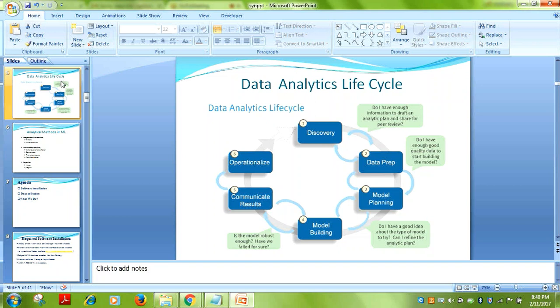In model planning, you identify the variables. When we talk about data, there are four types: structured, unstructured, quasi-structured, and semi-structured data. Structured data — such as OLTP data from relational databases — is the easiest to work with.